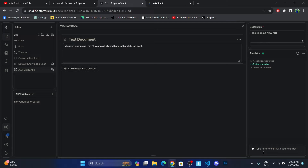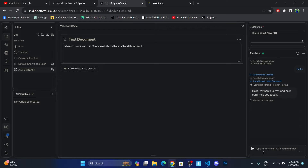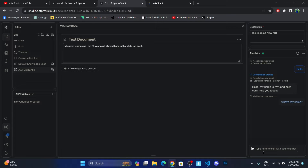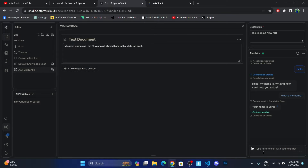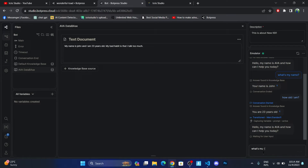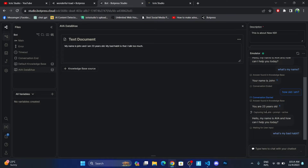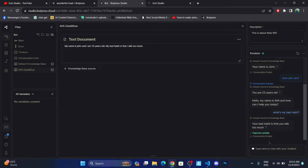Let me reload the conversation and write 'hello.' It answers 'Hello, my name is Eva and how can I help you today?' Now let me write 'What's my name?' — it answers 'Your name is John.' Then I ask 'How old am I?' and then 'What's my bad habit?' You can see it responds: 'You are 23 years old' and 'Your bad habit is that you talk too much.'